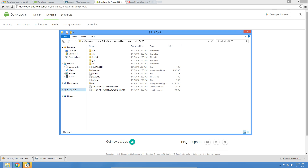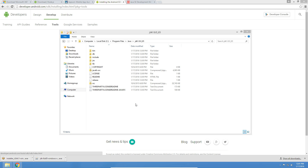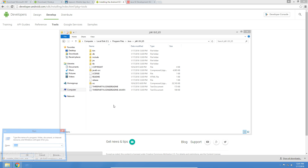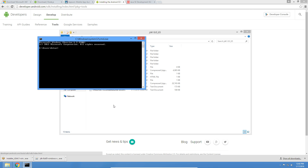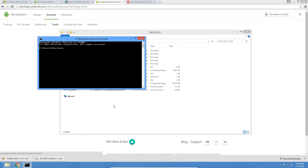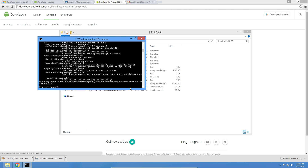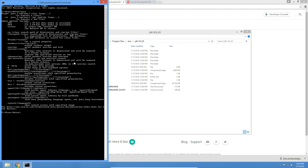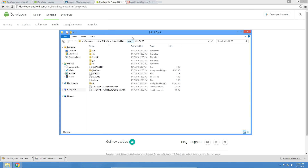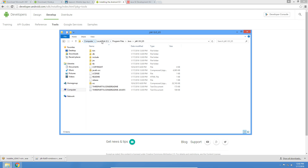Let's verify. Java finished installing — let's verify that Java is working. We're going to do Windows R and then CMD to open a prompt. Type Java and we see output here. If you see this, it means Java is working.